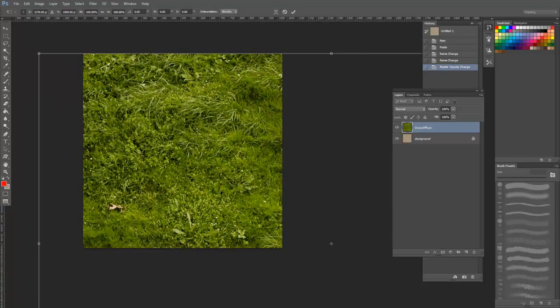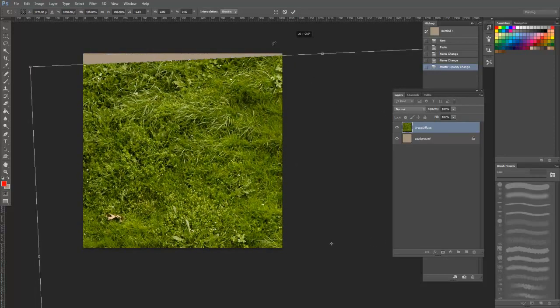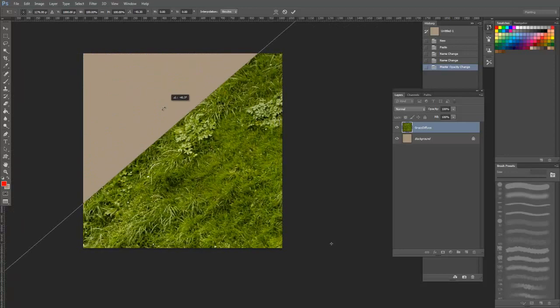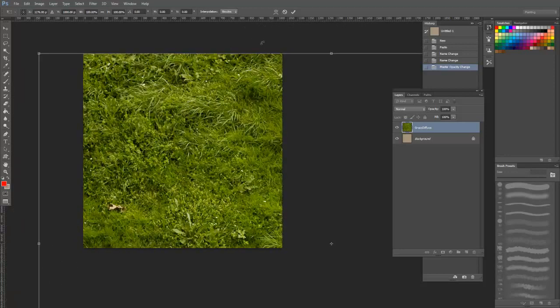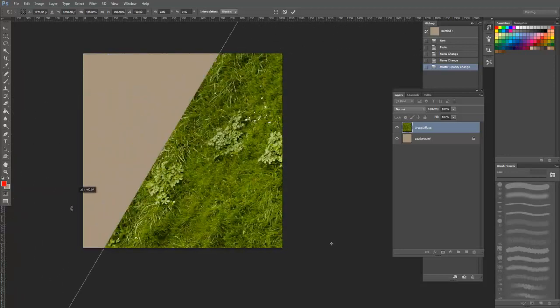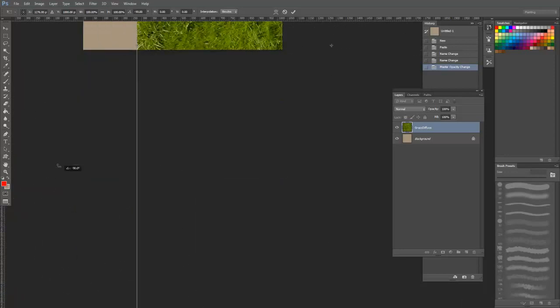To rotate, move your cursor anywhere outside of the transform border and then click and drag. If you hold shift, it will rotate in 15 degree increments.